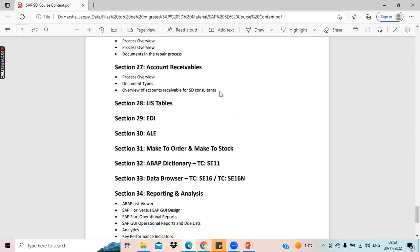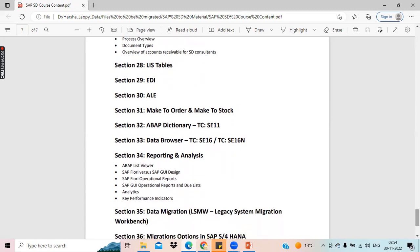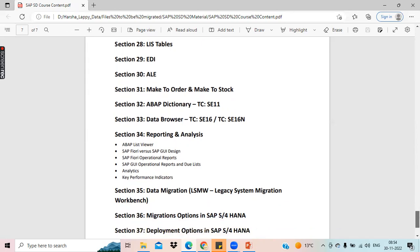This is purely about financial accounting and it's just an introduction overview of the FI module. Then LIS tables, EDI, ALE, make-to-stock MTO and MTS — these are all the advanced topics in SAP SD and we will cover all of them. In these topics there is something called user exits, which I have not included in the curriculum, but we will also cover user exits.